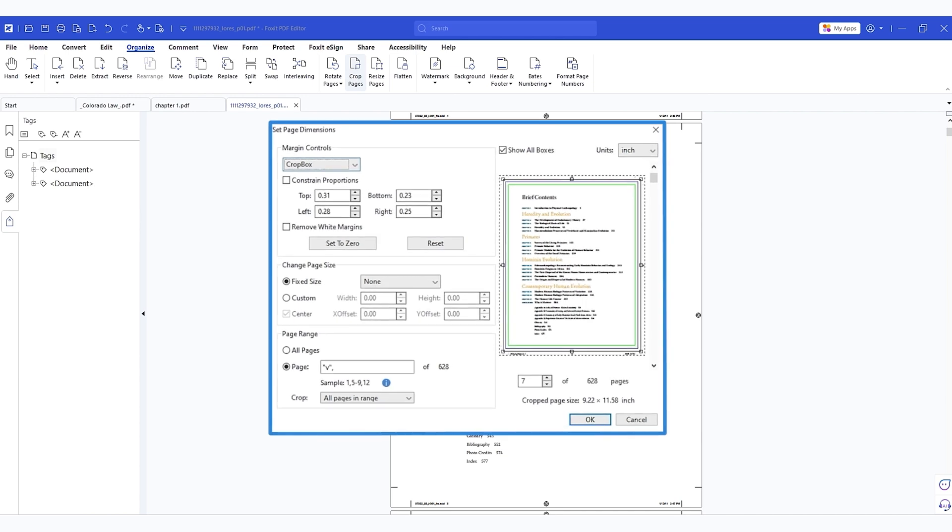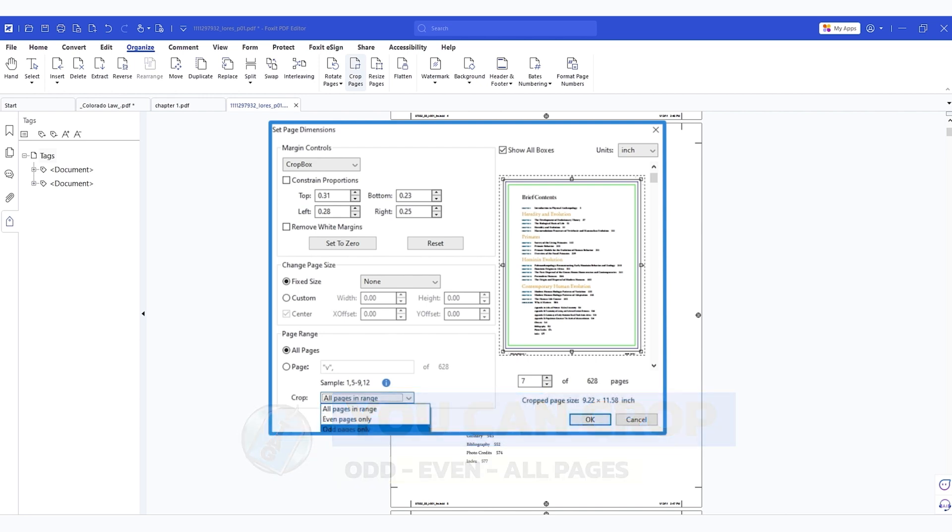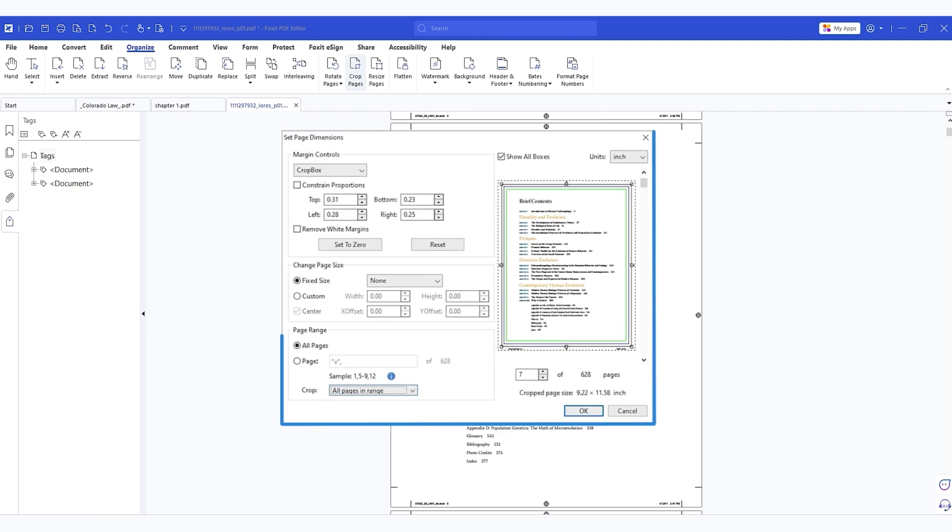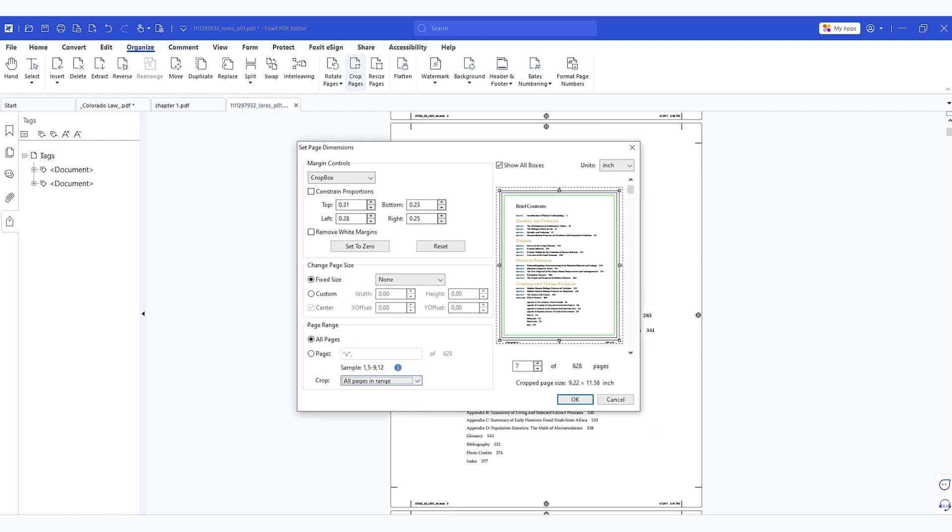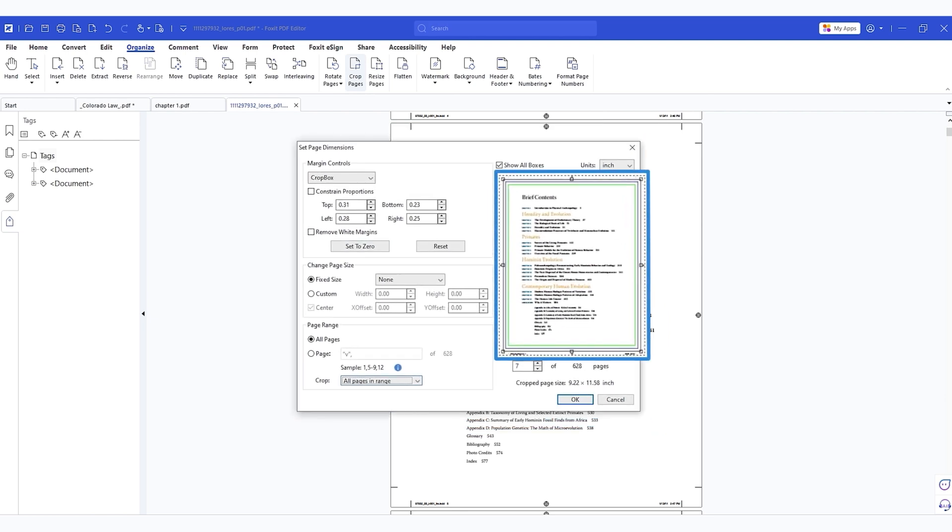Now from here, we can set our page dimensions. I'm going to leave it on the crop box. We are not changing the page size and we want to change the page range to all. Something that's cool about this is you can actually just do the even pages or the odd pages, depending on the type of content you're working with. We want all pages and we can see our little crop box over in this preview window.